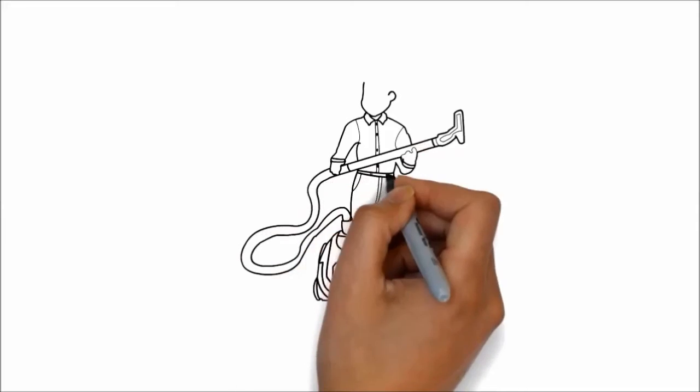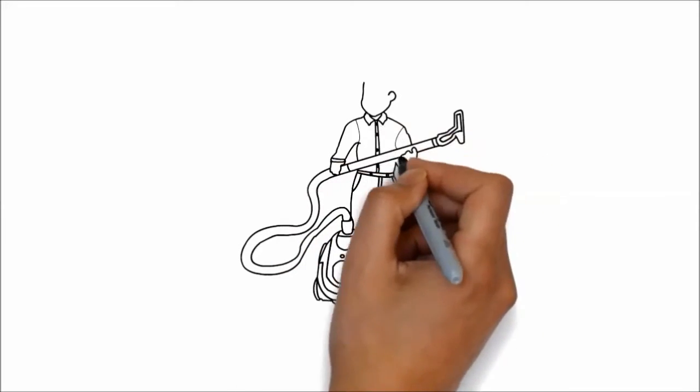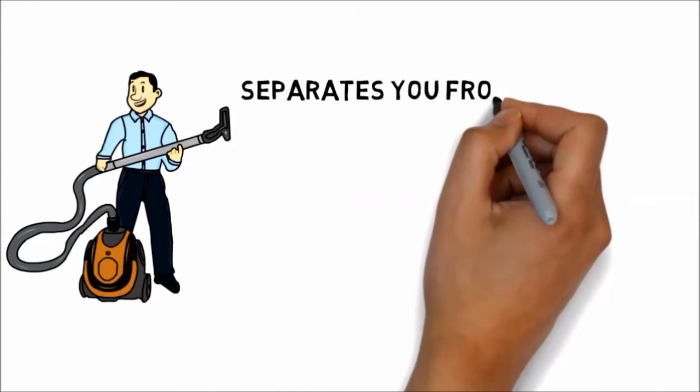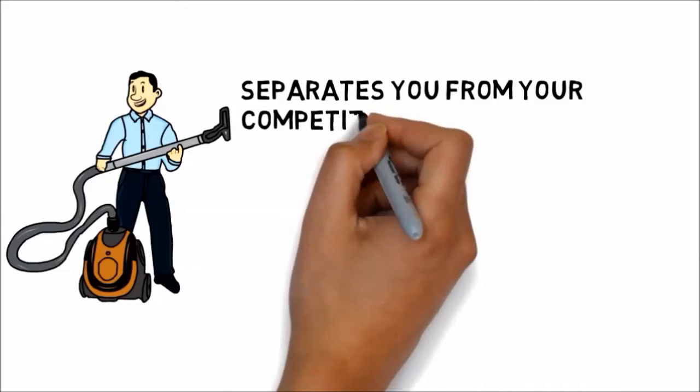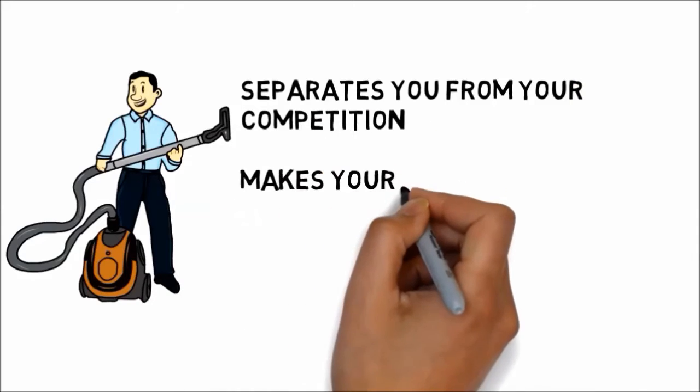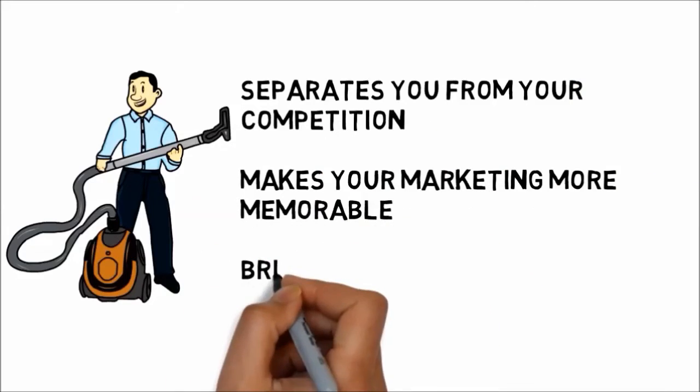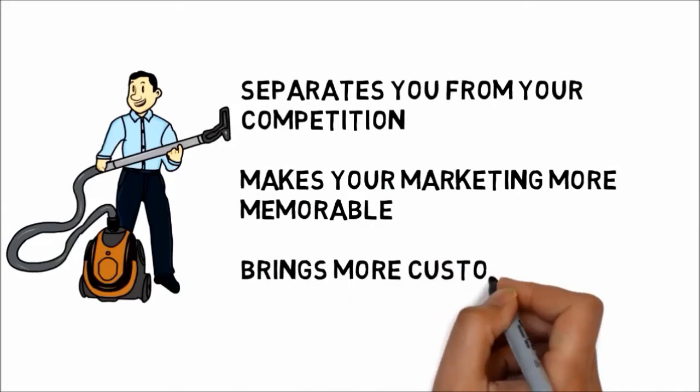This is a fast and effective way to deliver your advertising message, and it separates you from the competition, makes your marketing more memorable, and brings more customers through your doors.